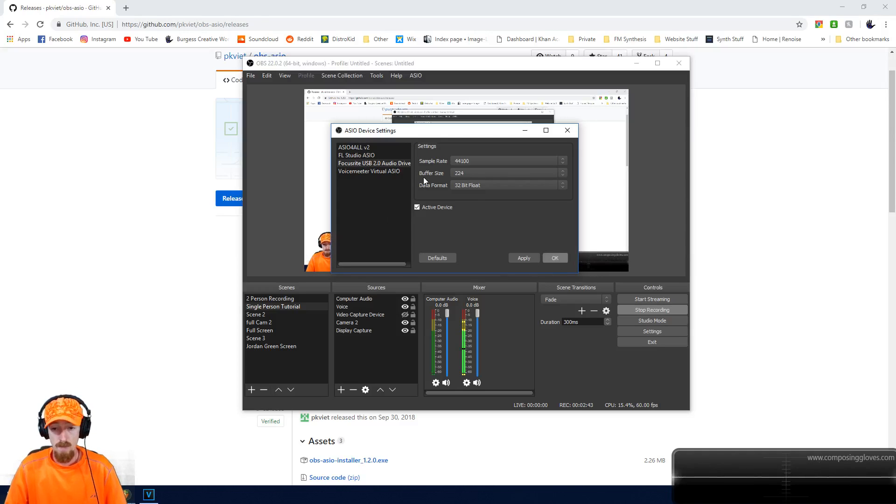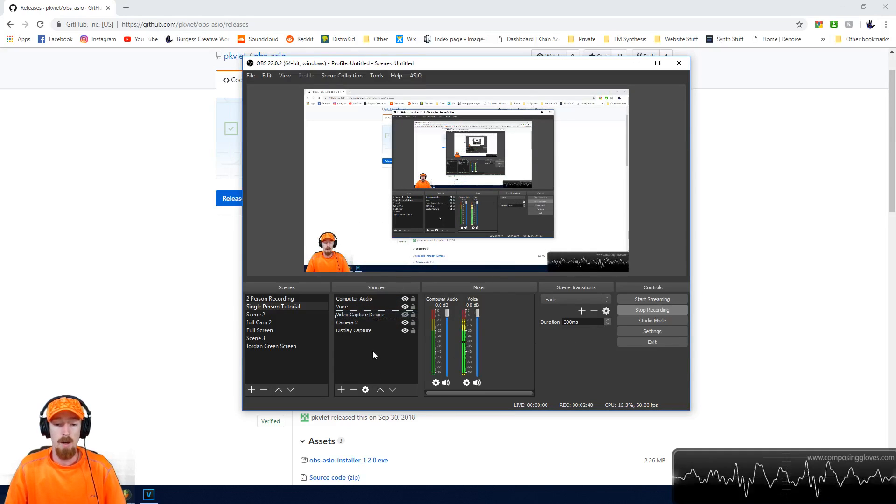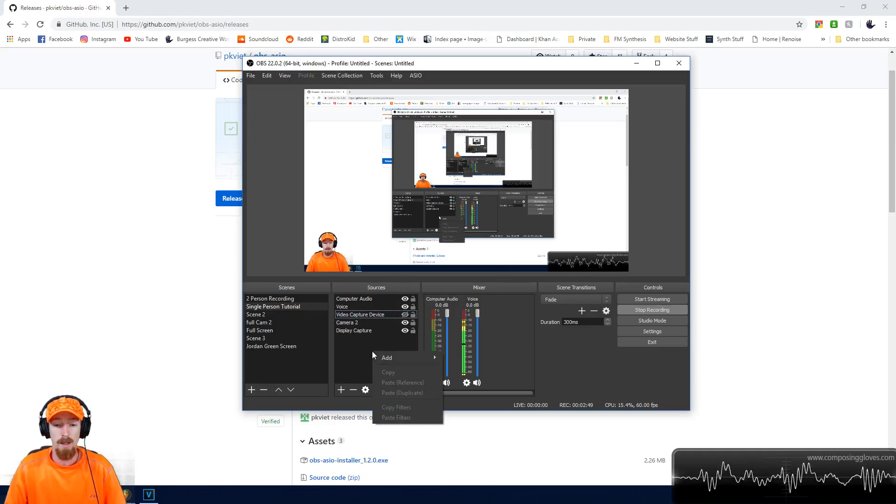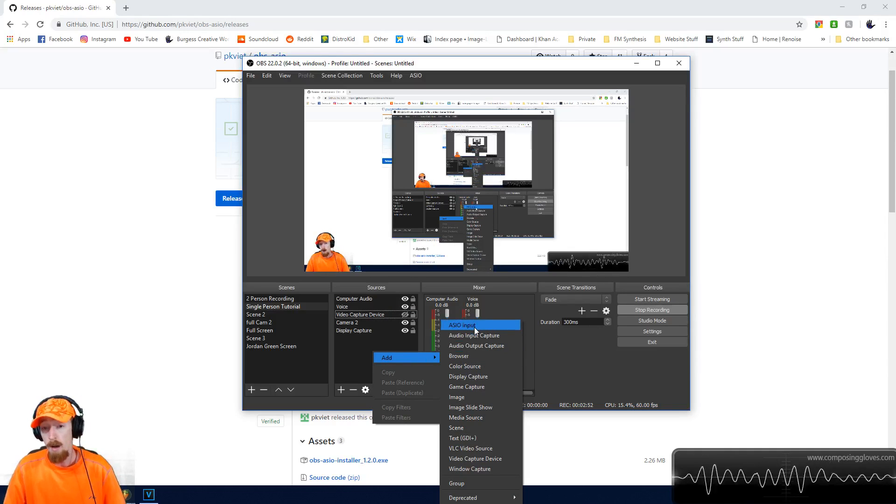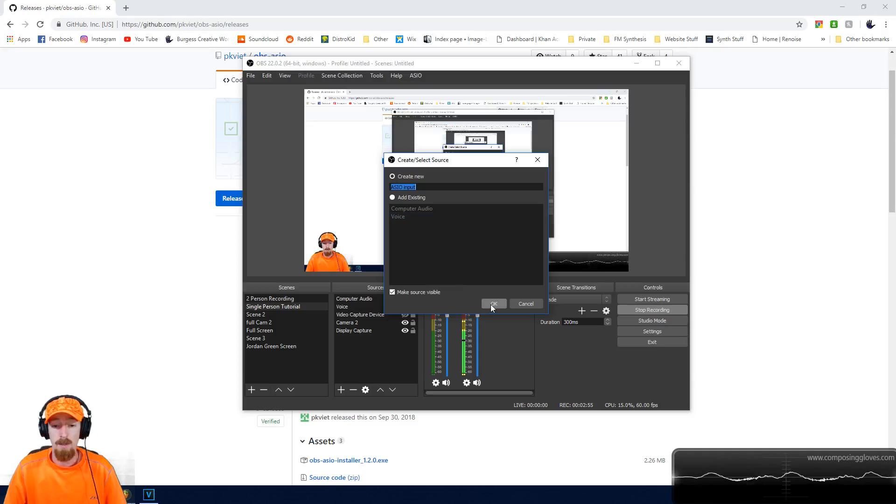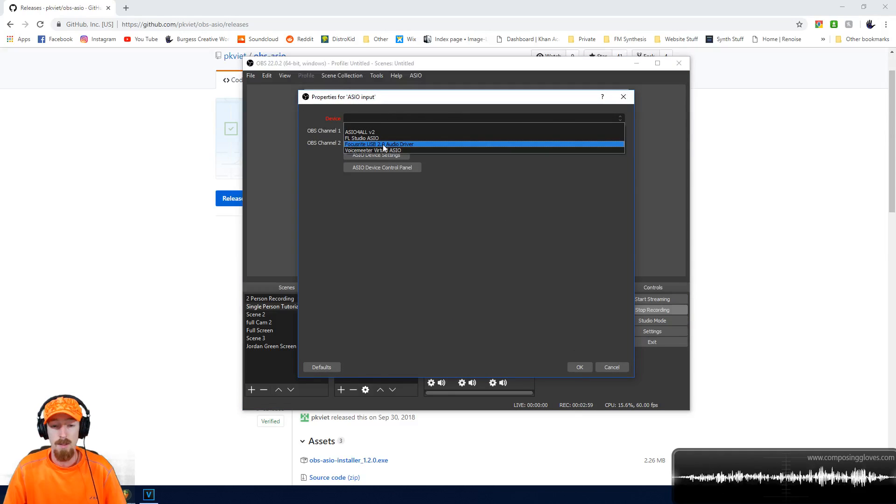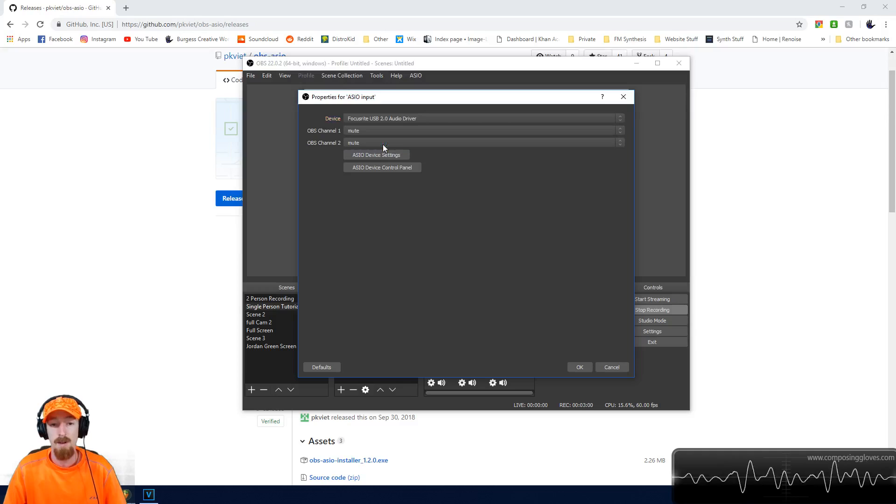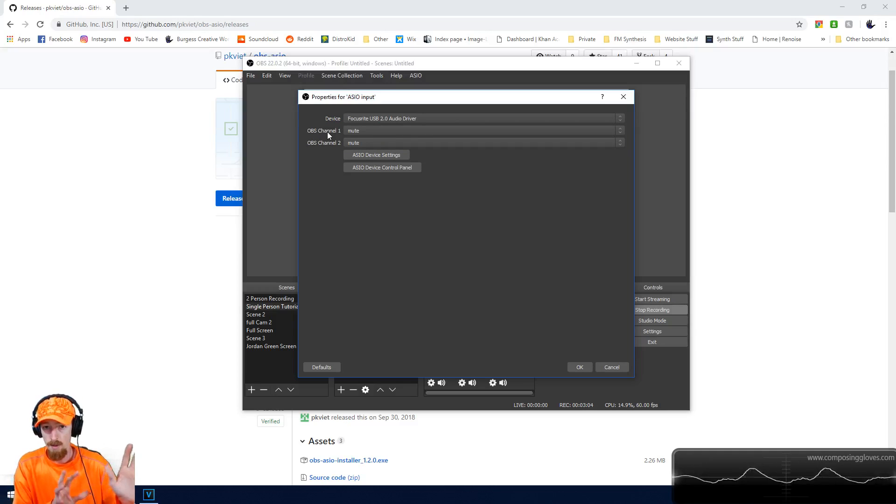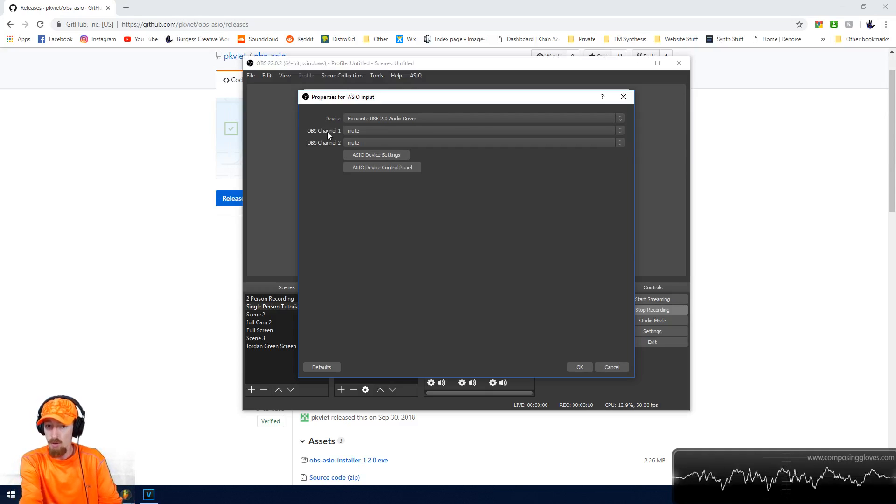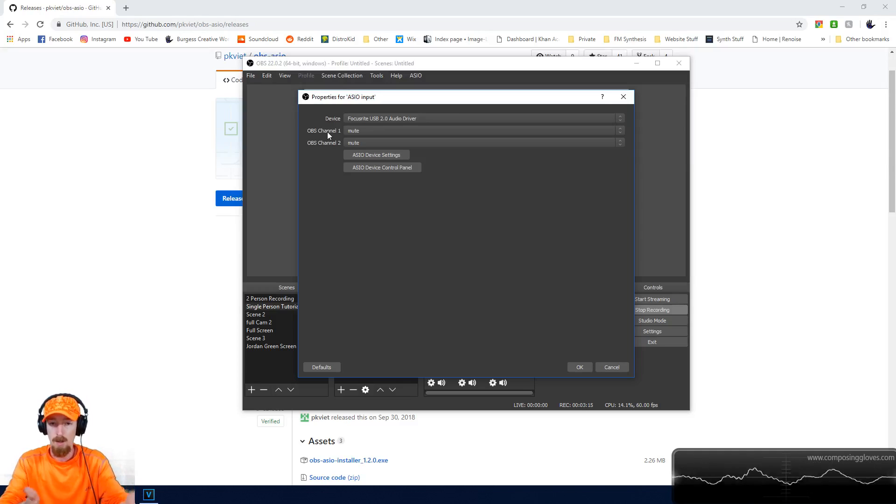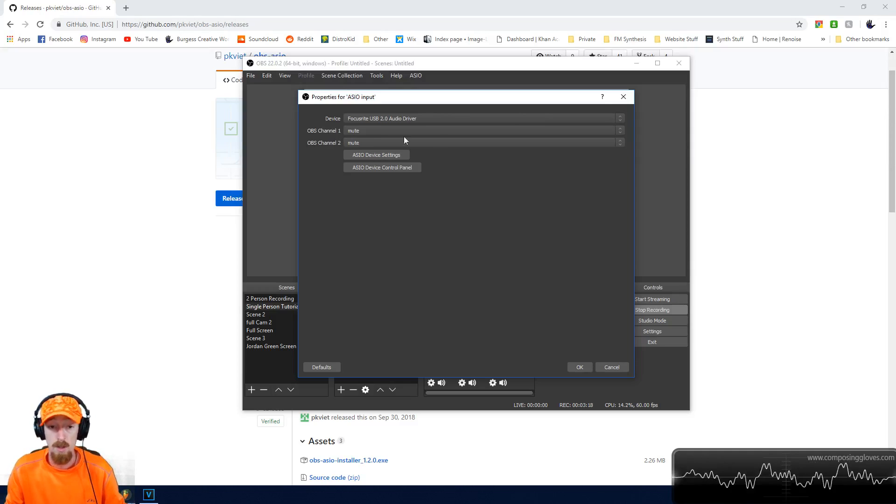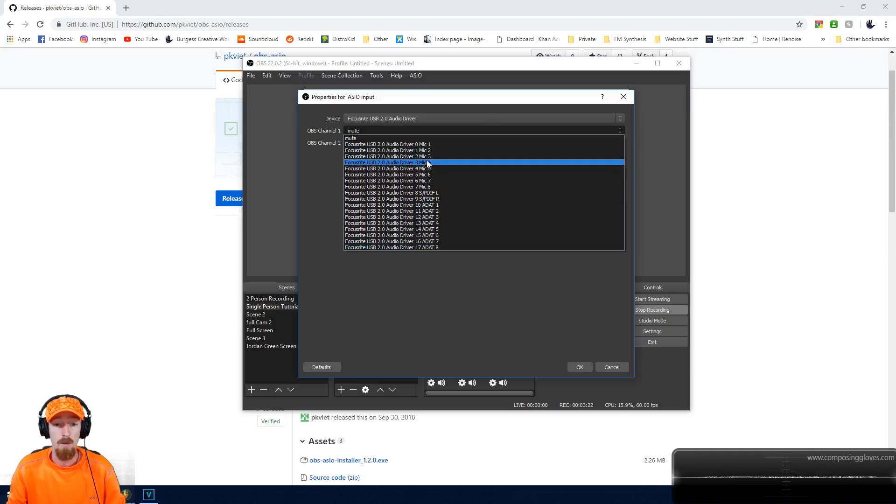Once you're all done with the setup, you need to add an ASIO input. Right-click and go to Add, and there's an ASIO input option now. Click that and add it. It's going to ask you to select your device. You get two channels. In their tutorial on GitHub, they have a picture with all eight channels. I don't know exactly how to get that, but I do know how to add multiple two-channel inputs. You can see all the inputs from your device.